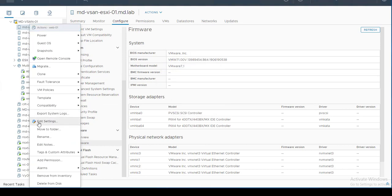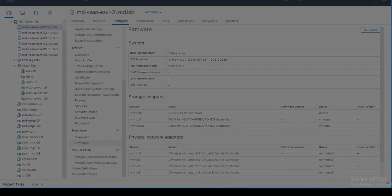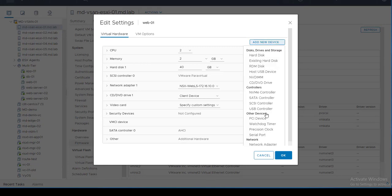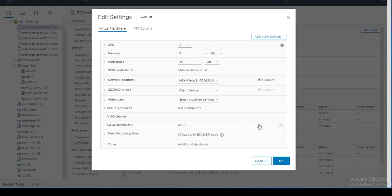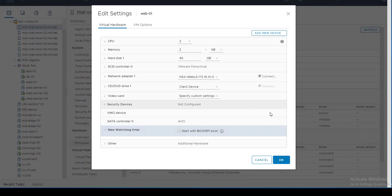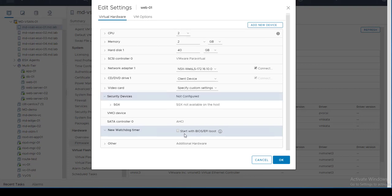Feature number fourteen is the Watchdog Timer device. In the VM settings, this option is only available if the virtual machine hardware version has been upgraded to VM version 17. To prevent a virtual machine from remaining in a guest OS failure state for an extended period, you can add a watchdog device that reboots the VM if an OS failure is detected. Click Add New Device, select Watchdog Timer, and enable it.